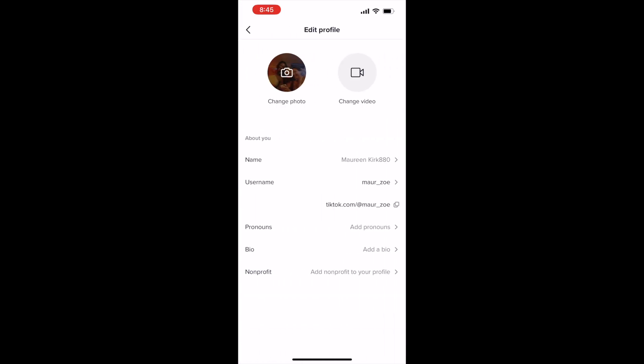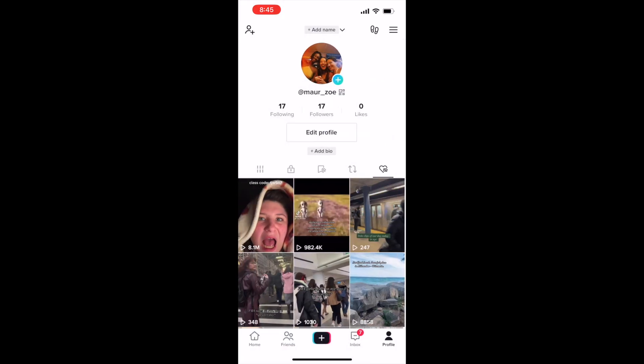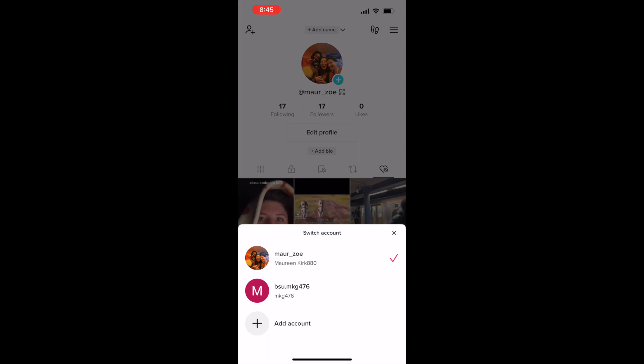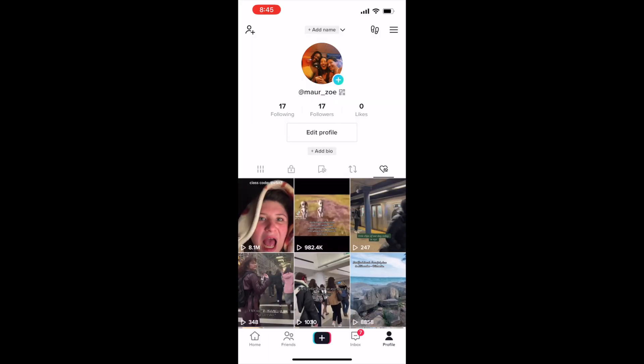Moving on to the edit profile button, you're able to switch your photo, your name, your username, your pronouns, your bio, as well as adding a non-profit to your profile. You can also switch accounts, so you can add an account if they're starting sections of your business.